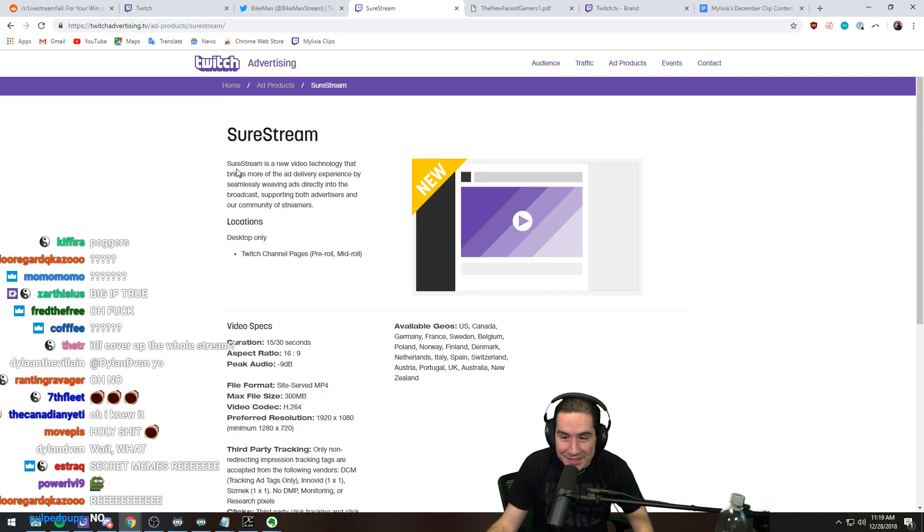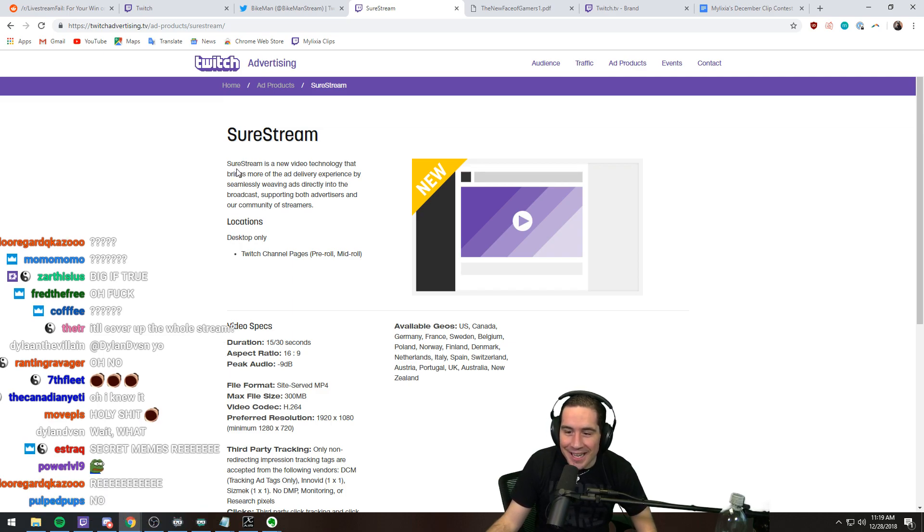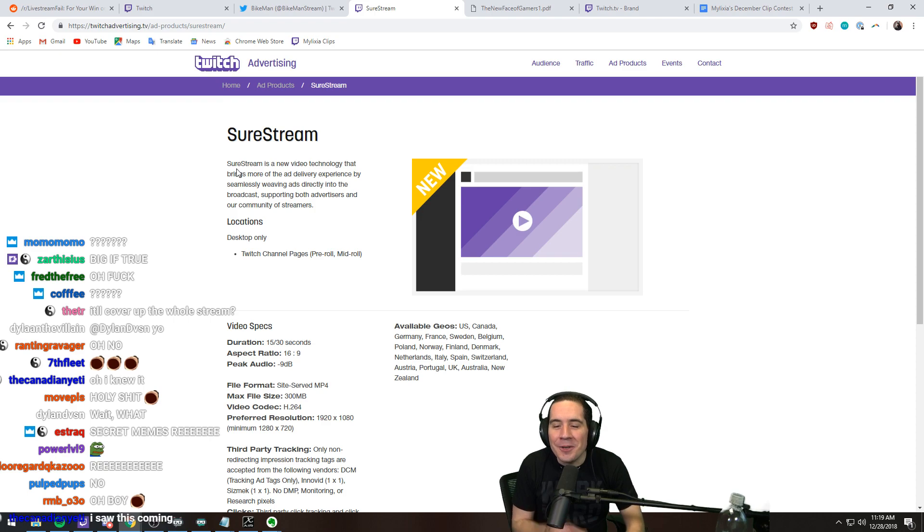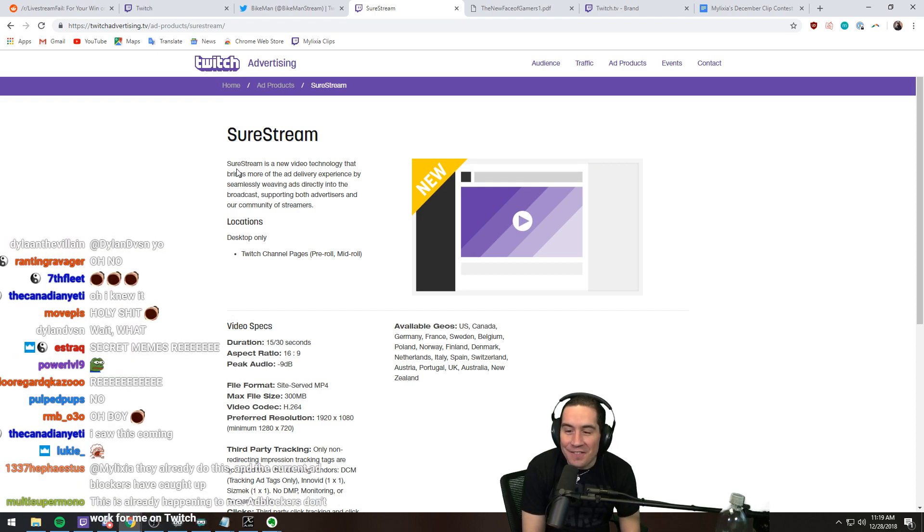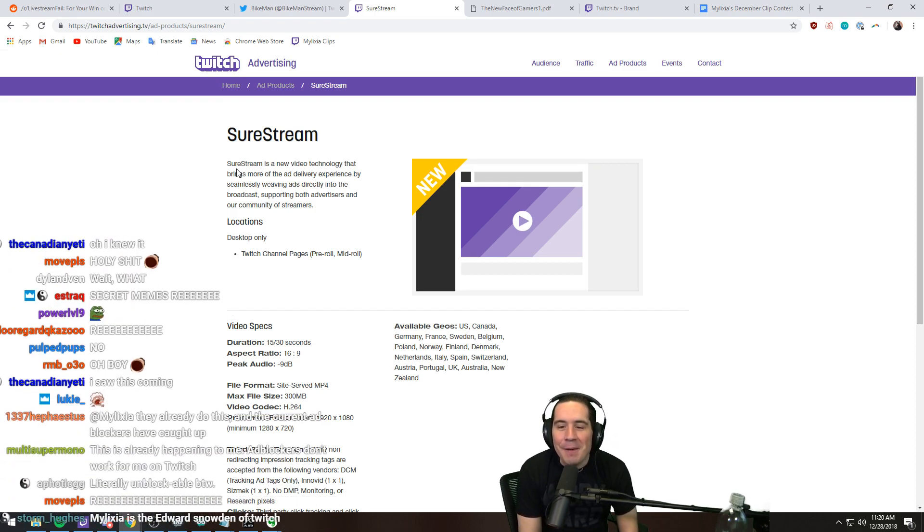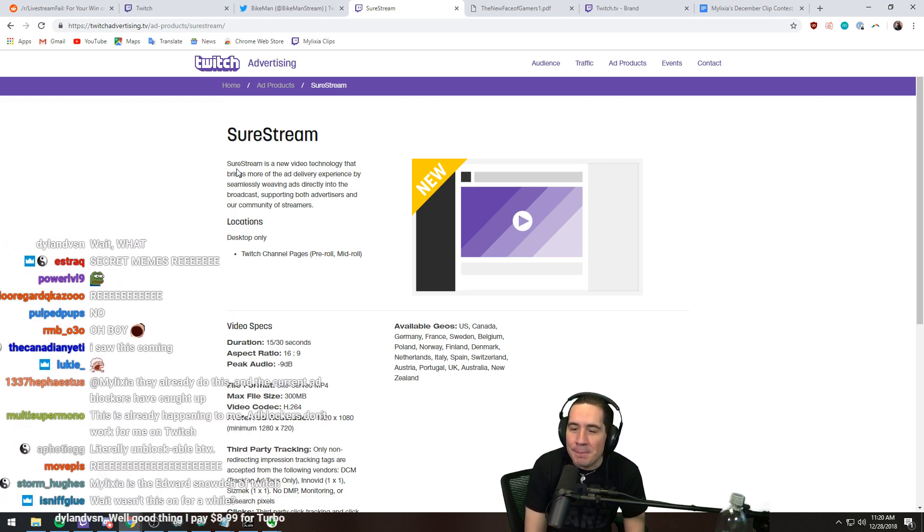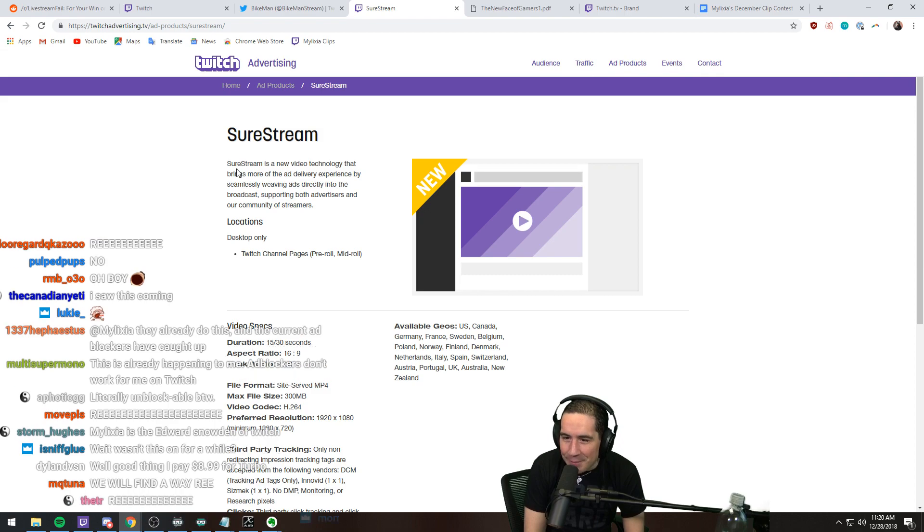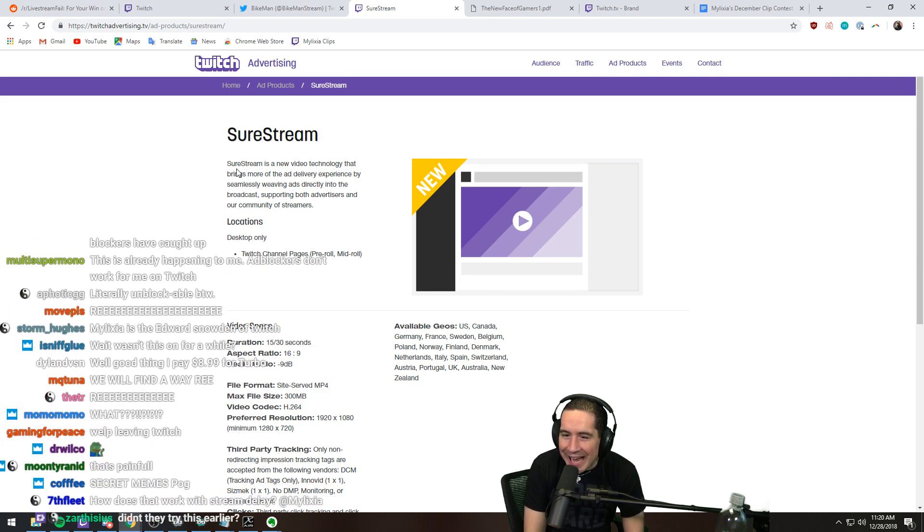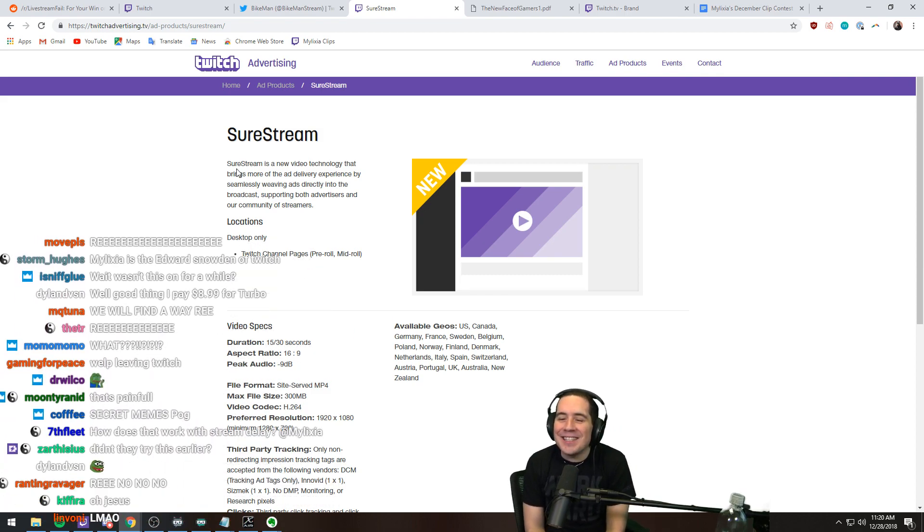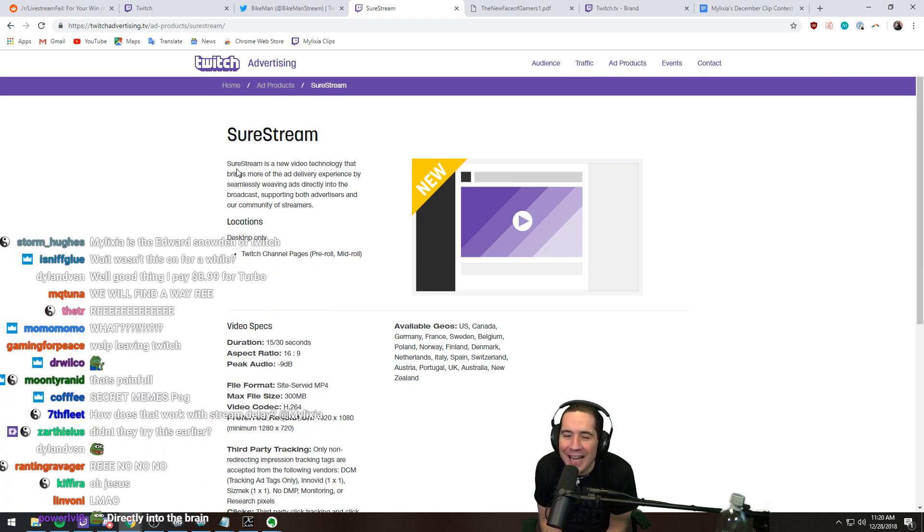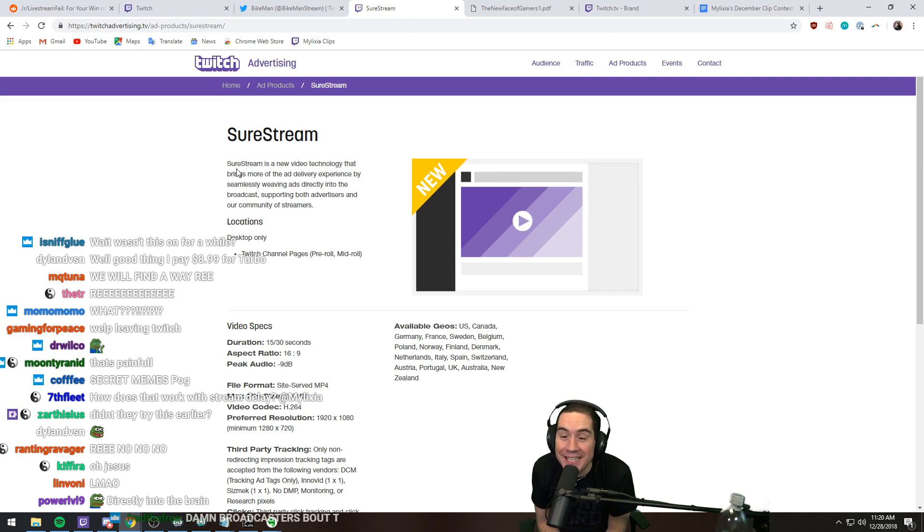This is the future of Twitch. Oh yeah, you thought you're gonna be able to ad block forever? Fuck you. Big corporate is coming for that booty dude. You guys are gonna watch more ads than you've ever fucking seen.